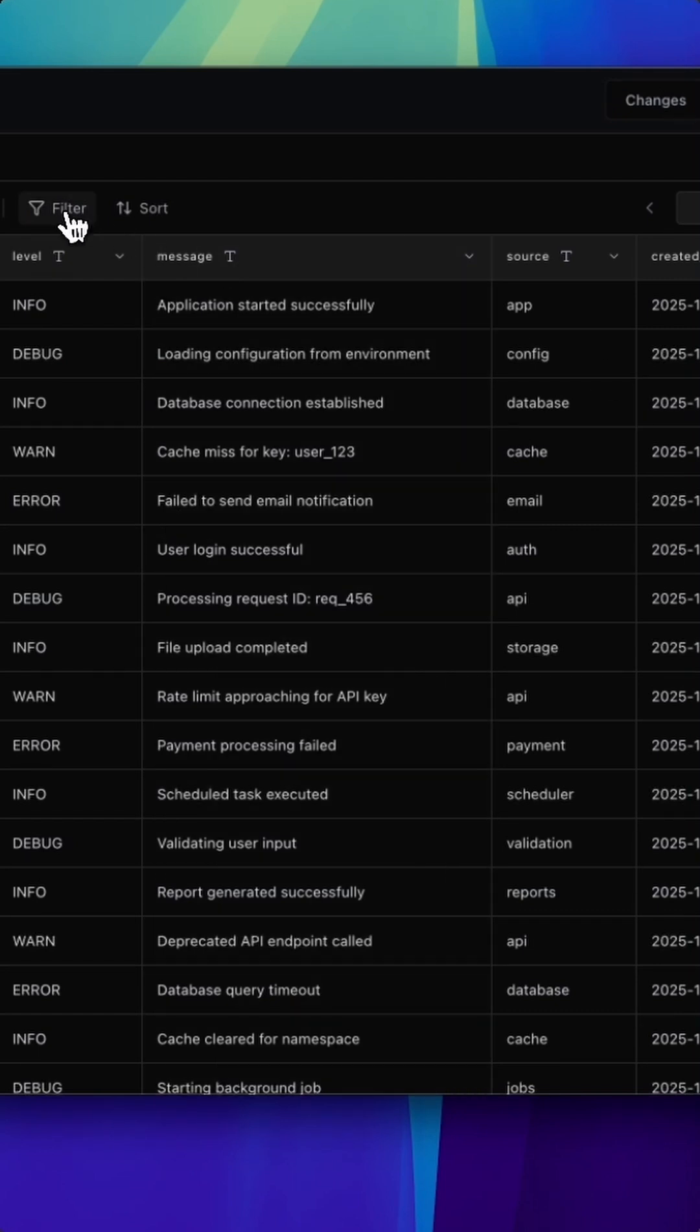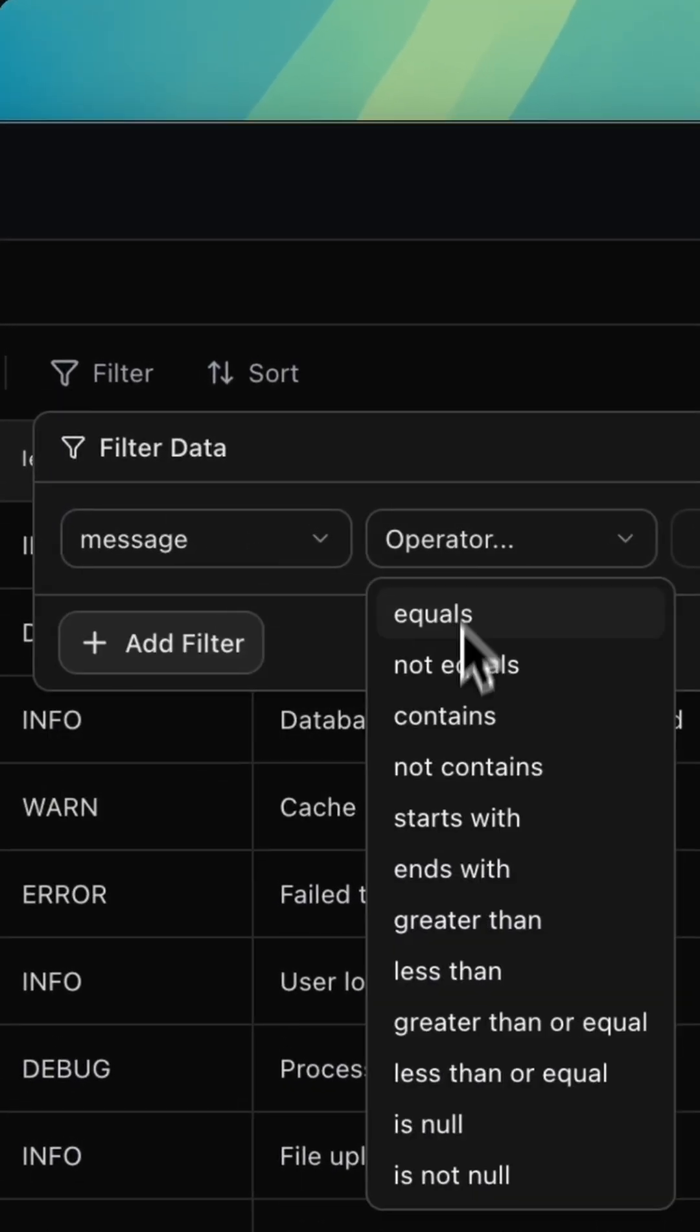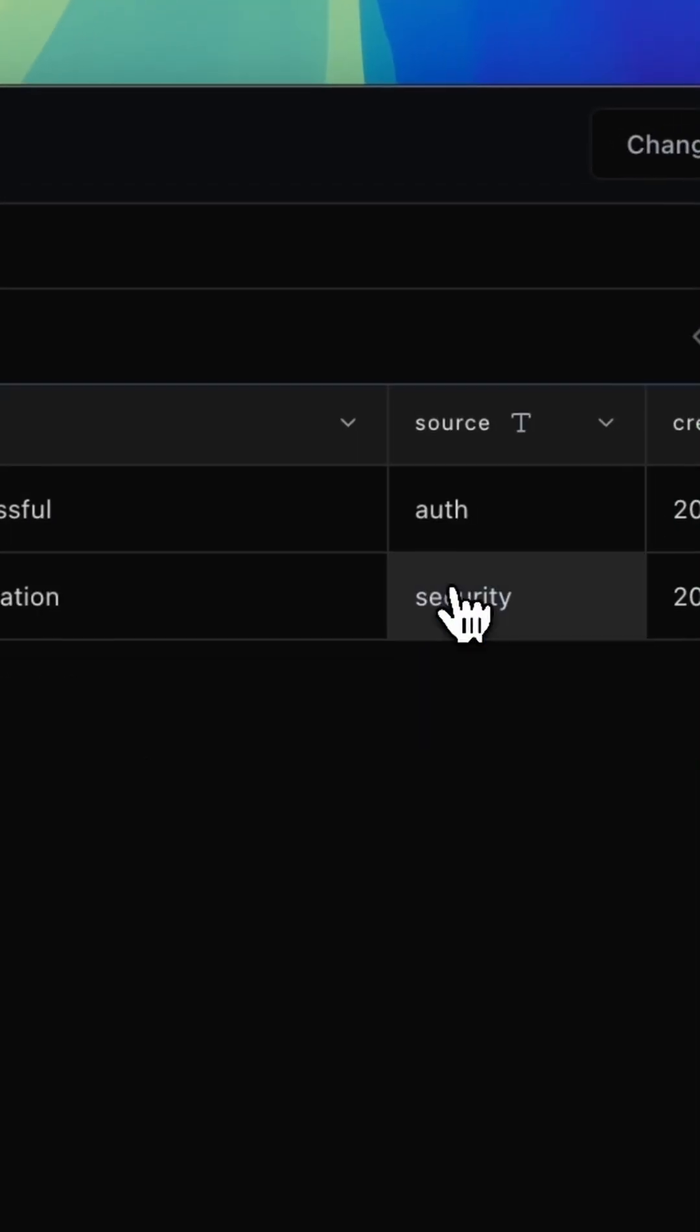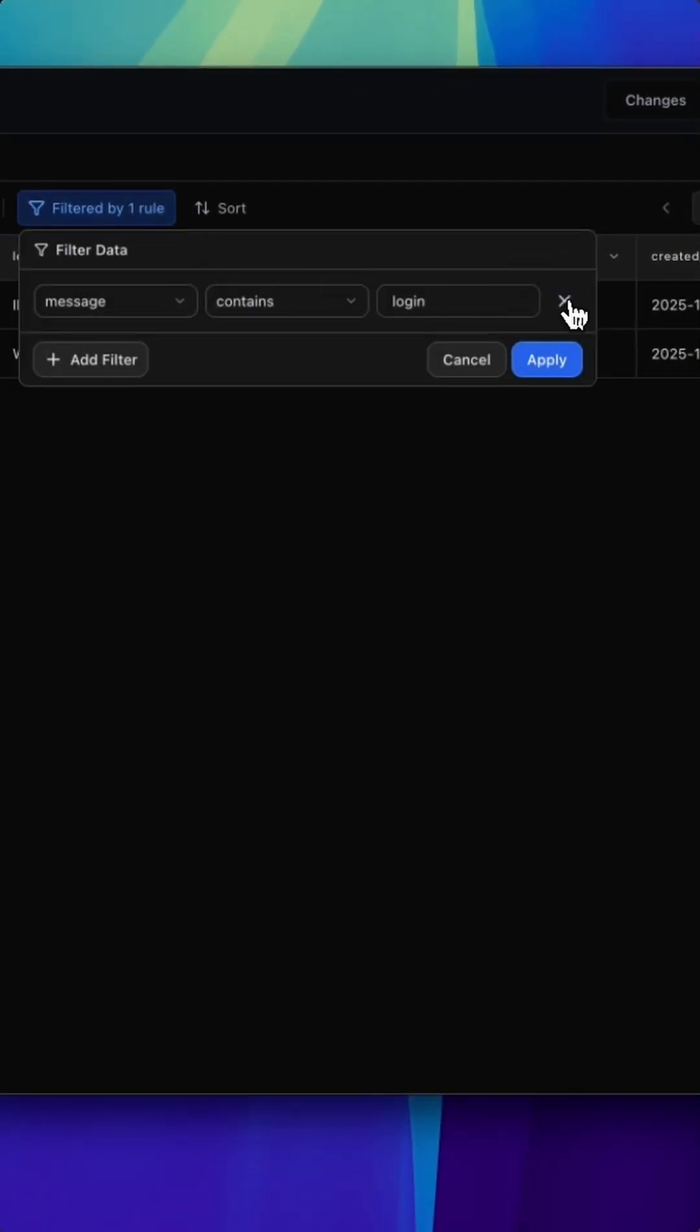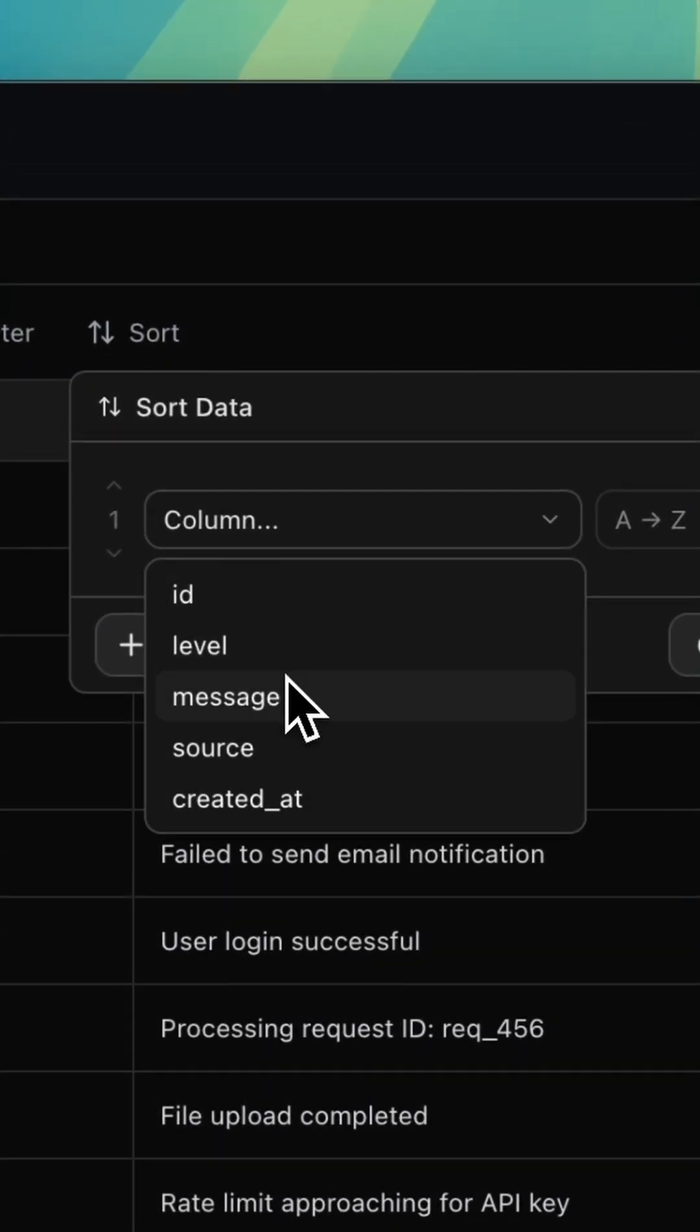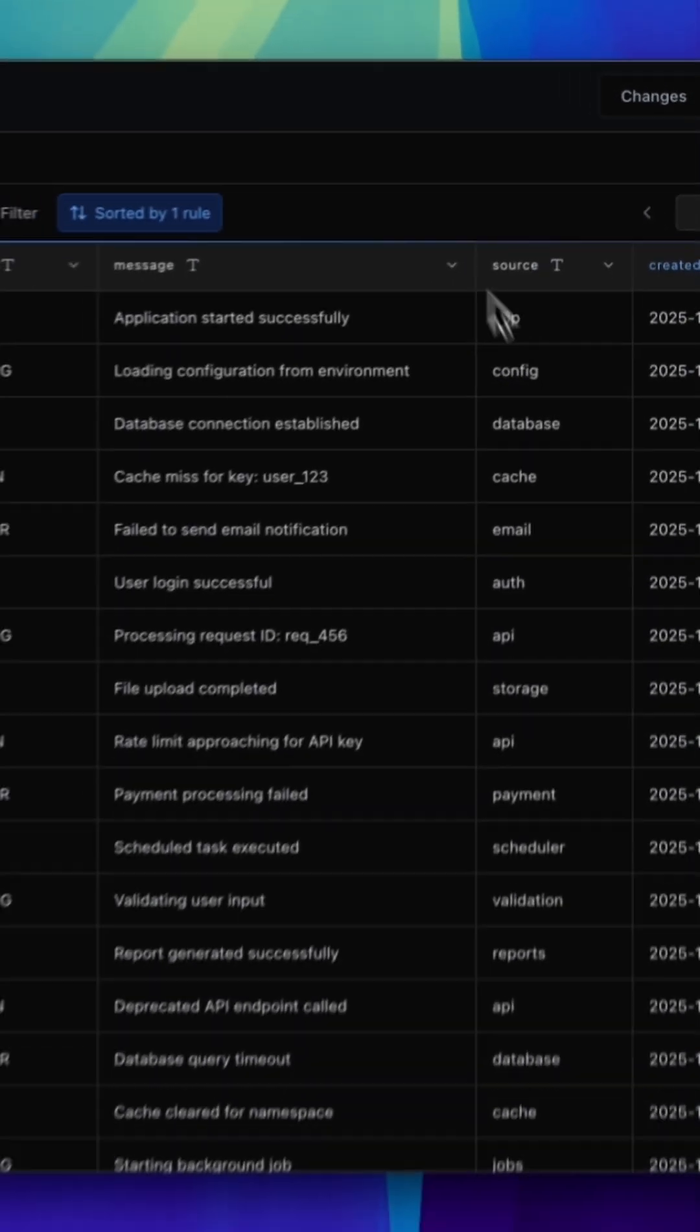First up, we've completely redesigned the entire filtering and sorting experience. The old full screen overlay is gone and you now get a clean, streamlined UI that sits neatly in the toolbar. And you can sort directly from the column headers too, which makes working with your data so much quicker.